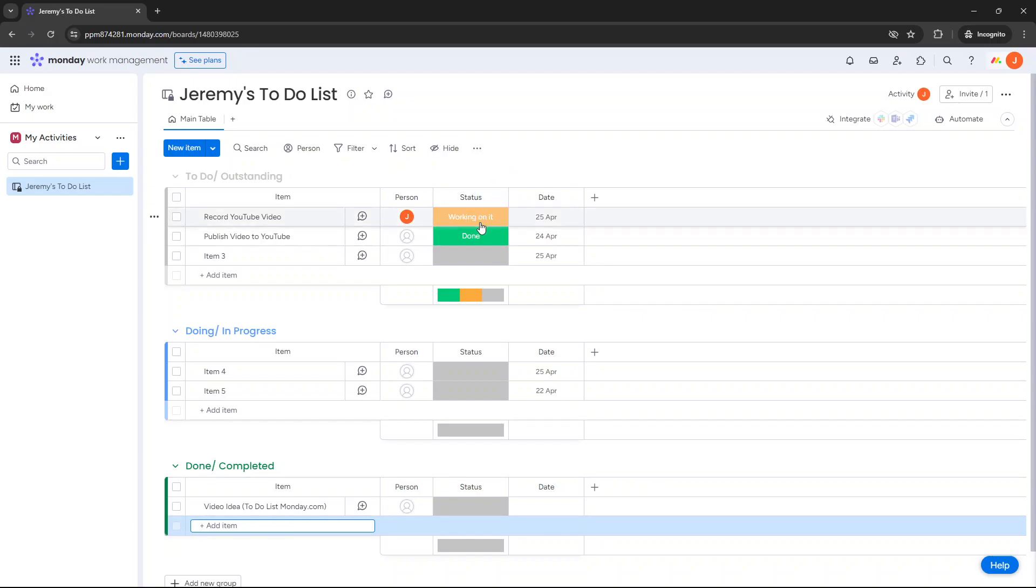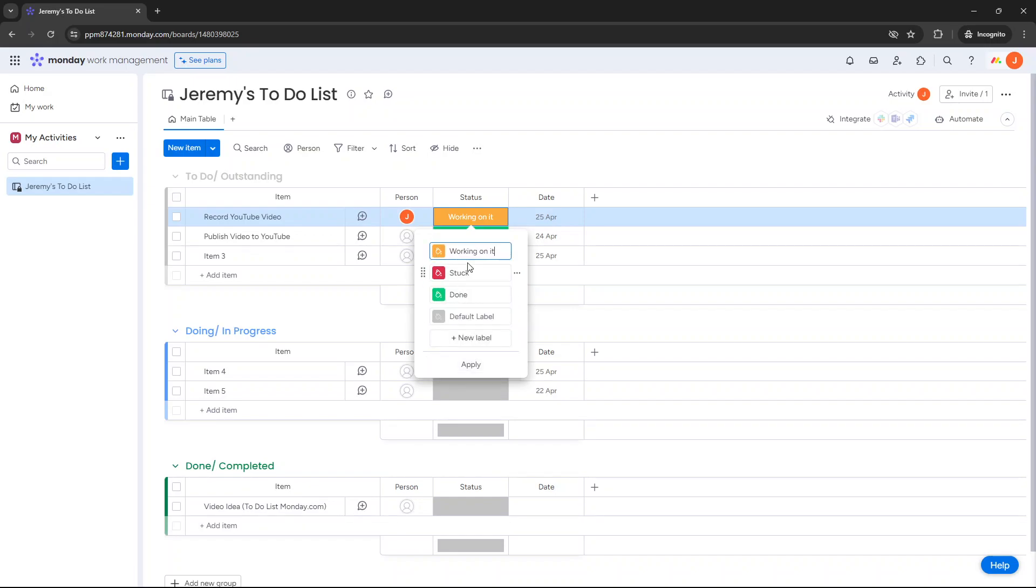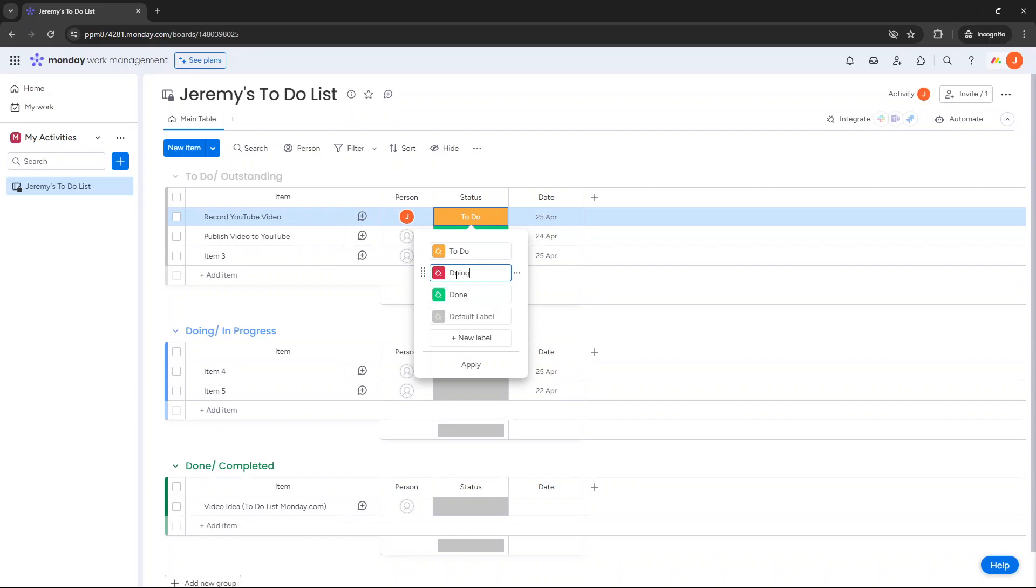When it comes to the status, the defaults in Monday.com are, if you click on this, working on it, stuck, and done, and then you've got this kind of clean label. I would edit them. So select this edit label. And at this point I would literally just go through and I would just do something like in progress. You could put in progress, done, or something like doing. Let's leave this to-do, doing, done.